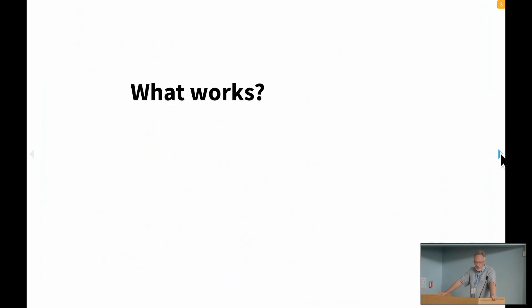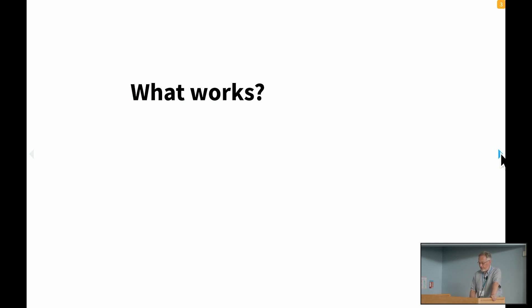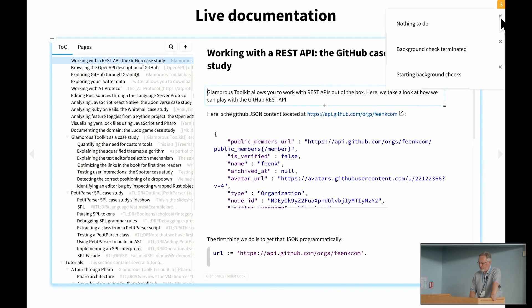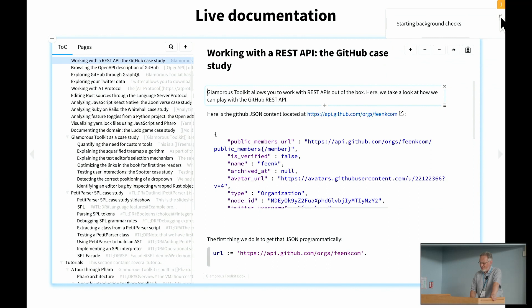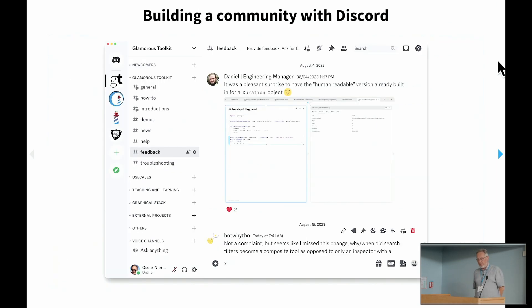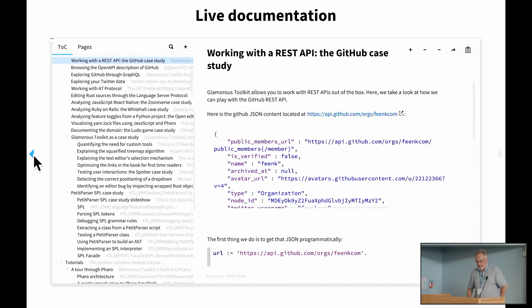So we have these patterns. What else works to help teach people about moldable development in our experience? Let me get this annoying stuff out of the way here. So these are the background checks that I started and stopped earlier. So one thing that's very useful is, that's curious, that happened before too, is live documentation.